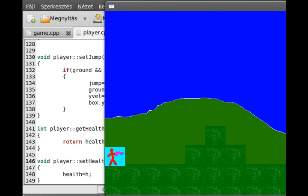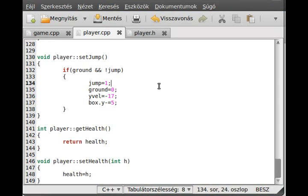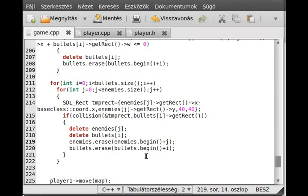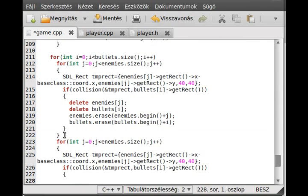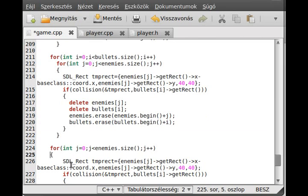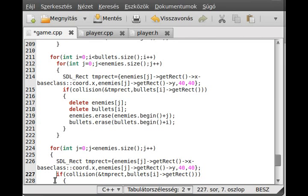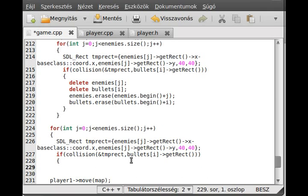We compile the program and run it. Whenever I shoot, the enemy disappears and the bullet disappears as well. I don't see any memory leak, so it's good. Now we need to check the collision between the enemies and the player. It's so similar that we can actually copy this part of the code and just rewrite the relevant parts.